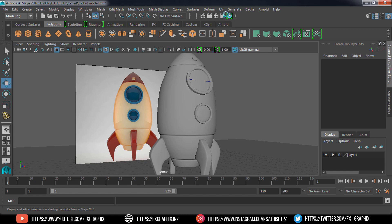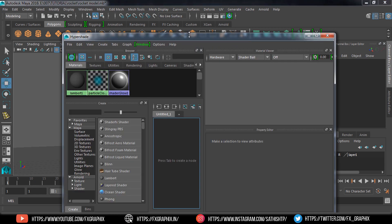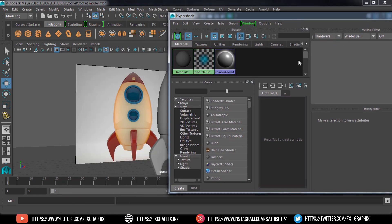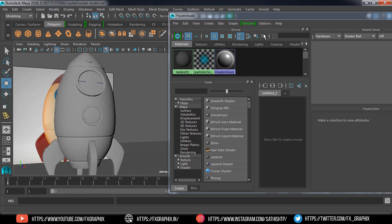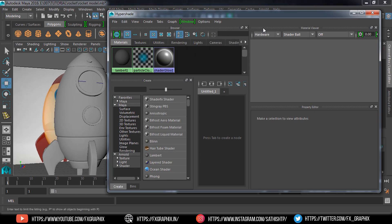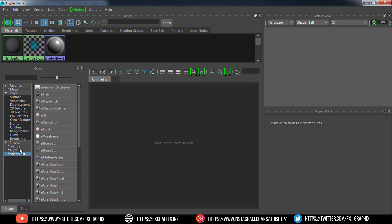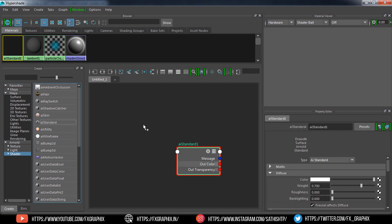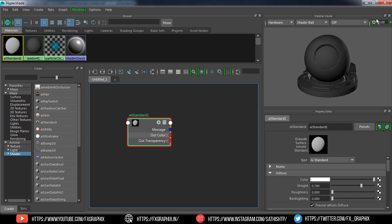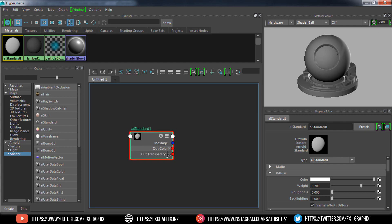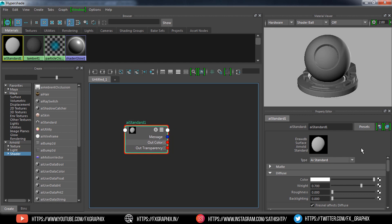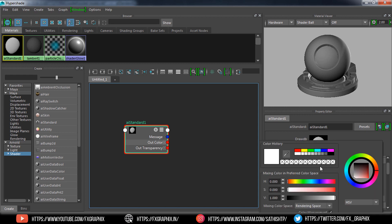In Hypershade, select AI Standard surface. View shaded as well. In the property editor, select the base color as you wish.